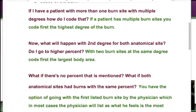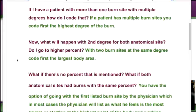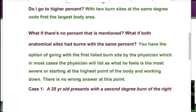What happens with second-degree burns on both anatomical sites? Let's say we have a second-degree burn on the hand and a second-degree burn on the chest. Then what you do is go to body percentage. If you're using the rule of nines, the chest covers more area and has a larger percentage, so the chest would be listed first.